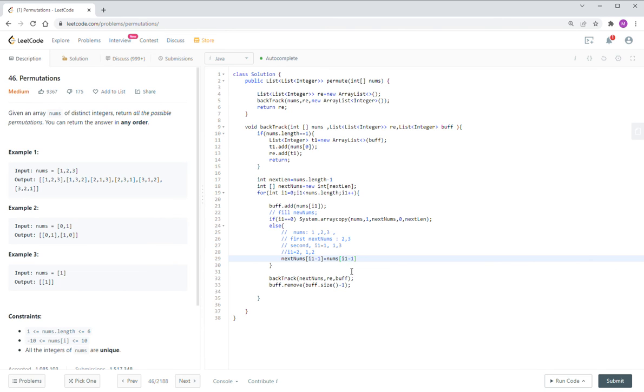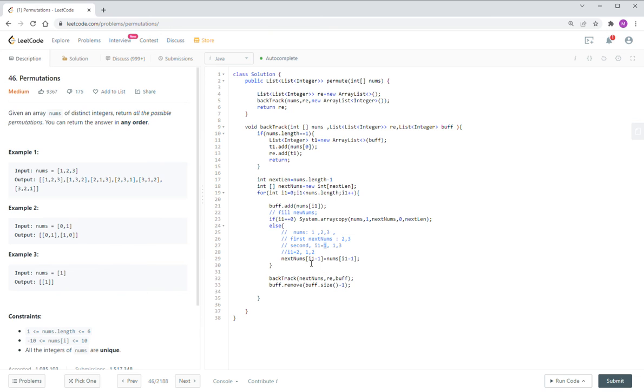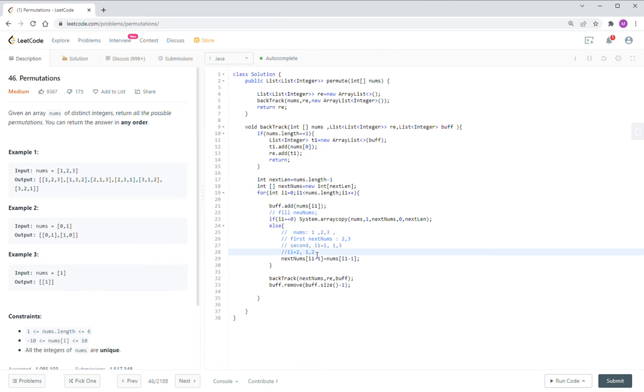So we just use I minus one equal to the numbers I minus one. So zero, we do the copy. Then we, I equal to one. So the zero value from here, we replace with the numbers zero, one. And then the next round, we replace this number with the previous number. So every time we only update one location, not rebuild the whole stream.